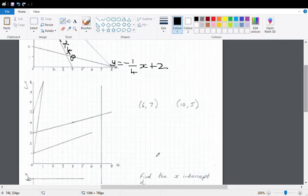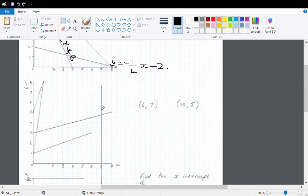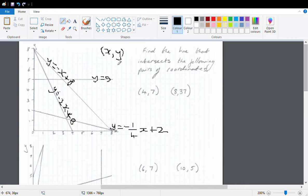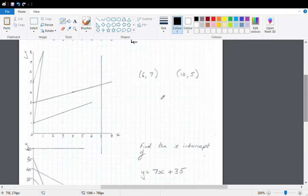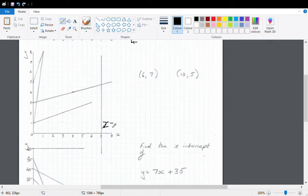You see this vertical line here. It intersects (7,0), (7,1), (7,2), (7,3), (7,4), (7,5), etc. We can see the first value — the x value — is always 7. So we're going to call this line x equals 7.